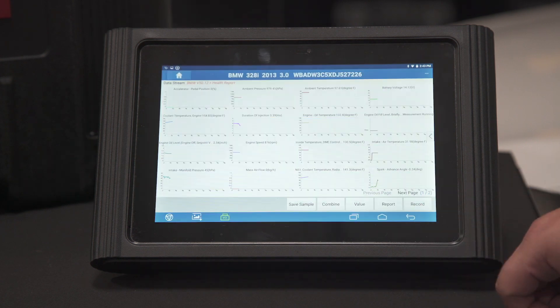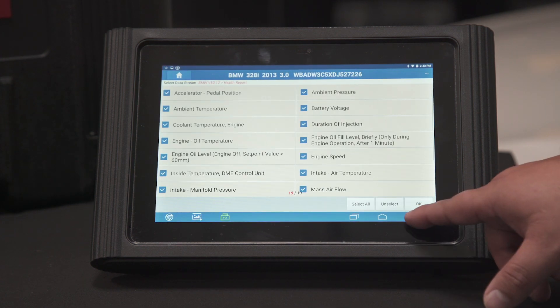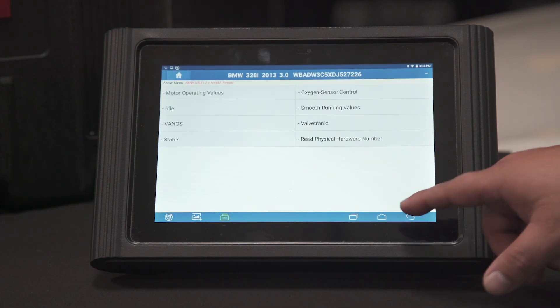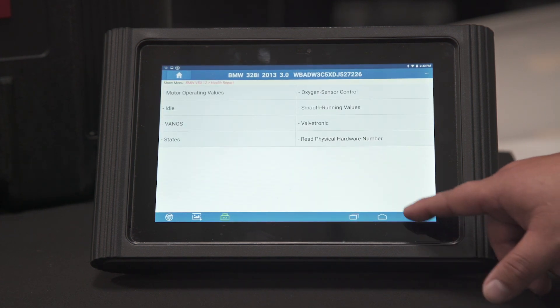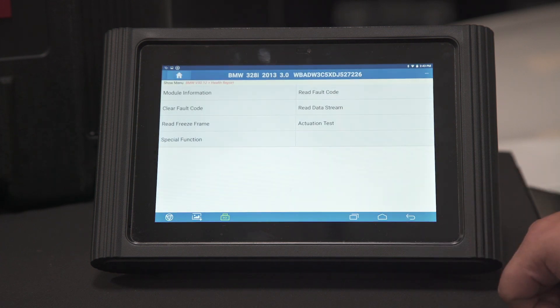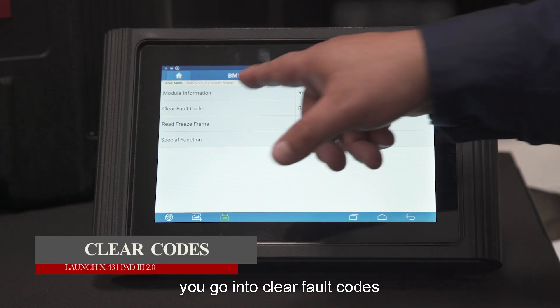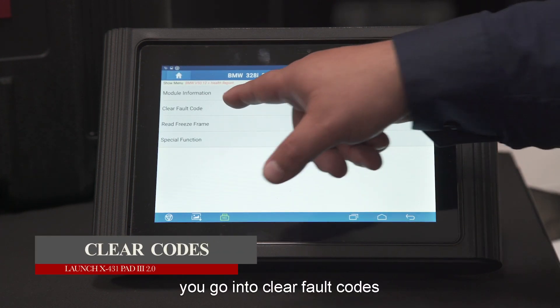We're going to go back. Once you're done diagnosing the vehicle, you just go into clear fault code.